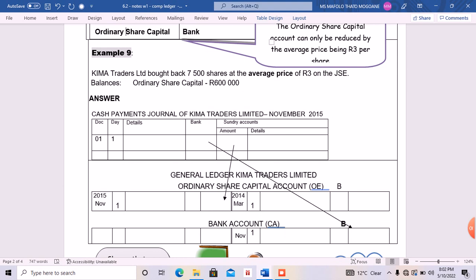Now I want us to focus on Chema Traders Ltd, which bought back 7,500 shares at the average price of three rand on the GSE. The balance of the ordinary share capital was 600,000. So they bought back 7,500 shares at the average price of three rand on the GSE, and we are given only the balance of the ordinary share capital.